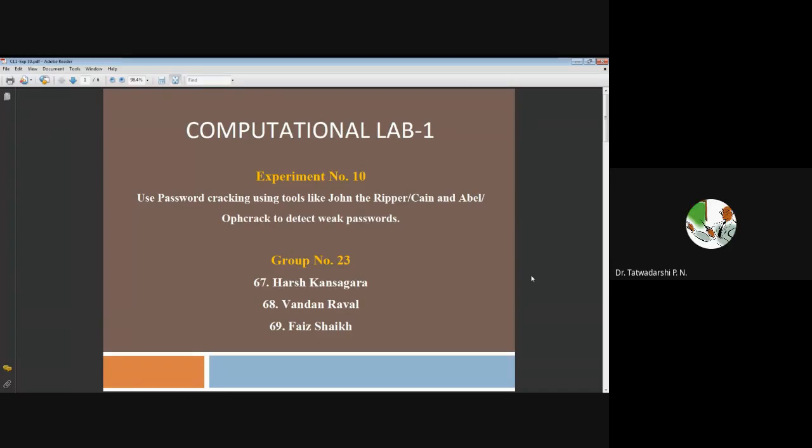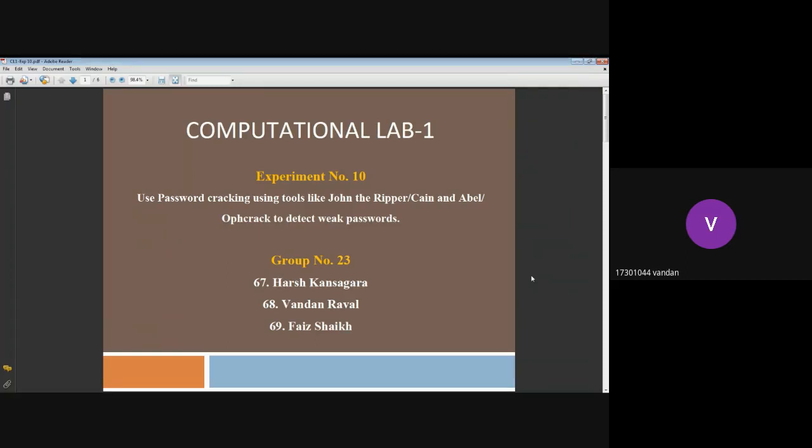Good morning, my fellow friends and Dr. Kathwa Darshi sir. I am Vandan Raval with Harsh Kansagra. Our experiment is to use password cracking tools like John the Ripper and Cain and Abel Ophcrack to detect weak passwords.